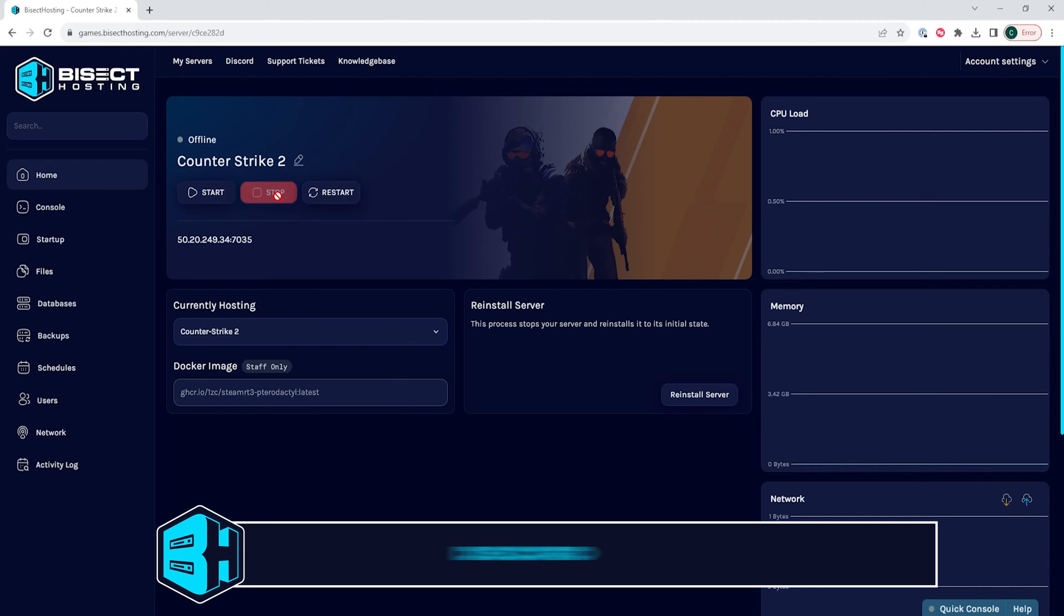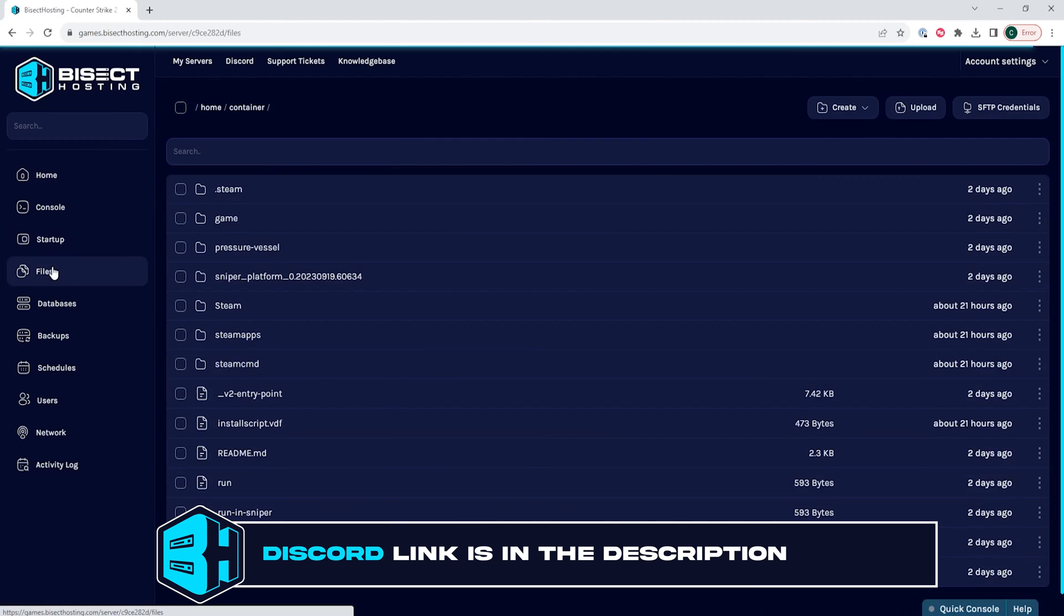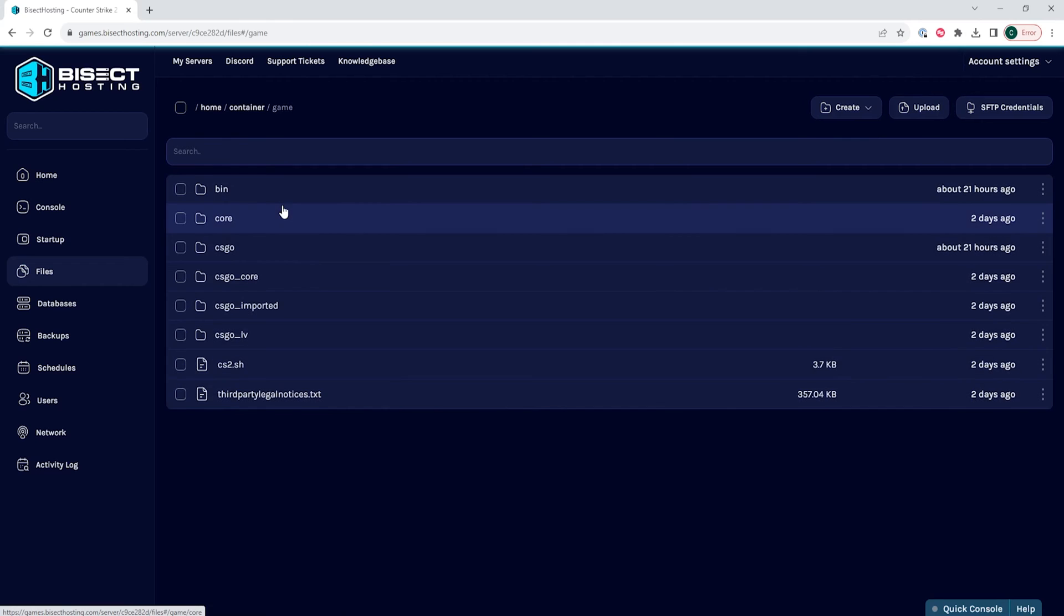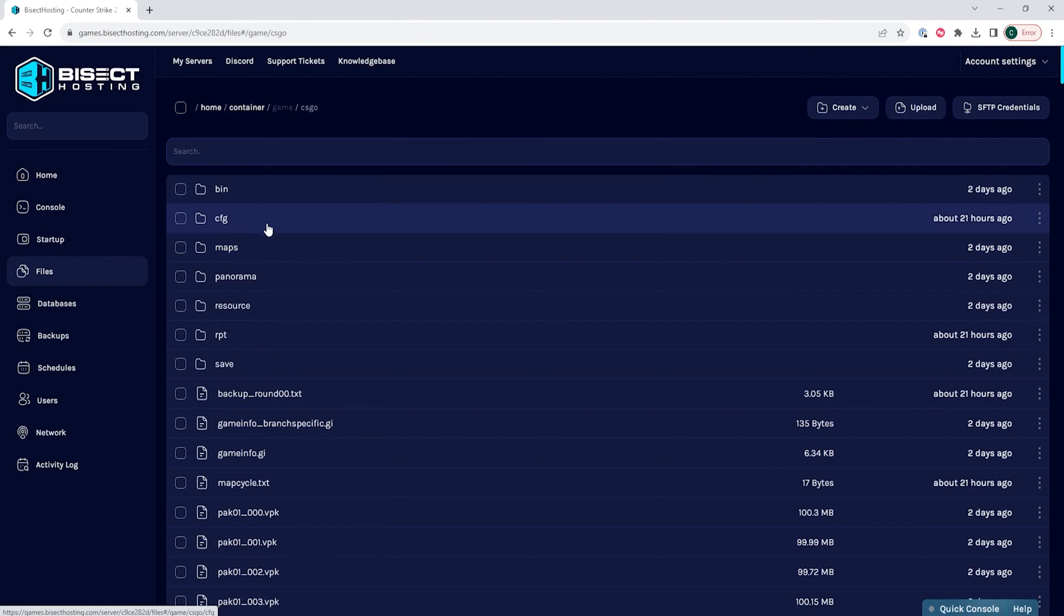We will then go to the files tab and we are going to open the game folder, then the CSGO folder, and then finally the CFG folder.